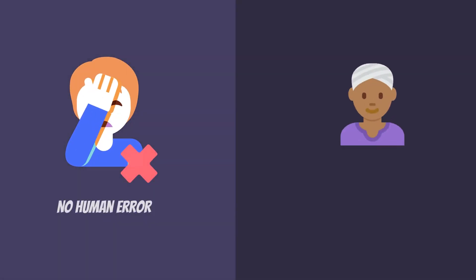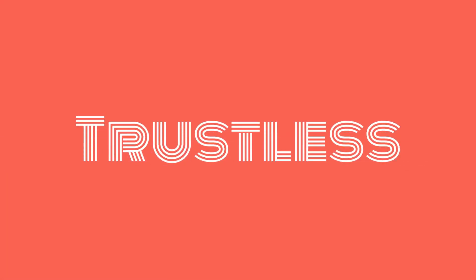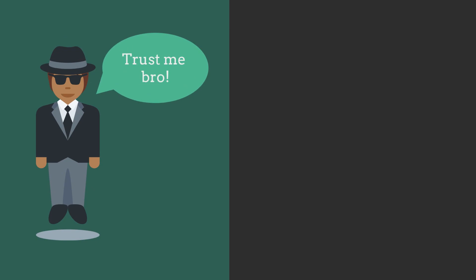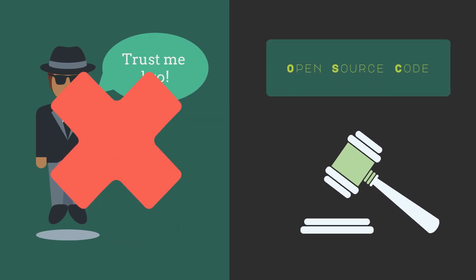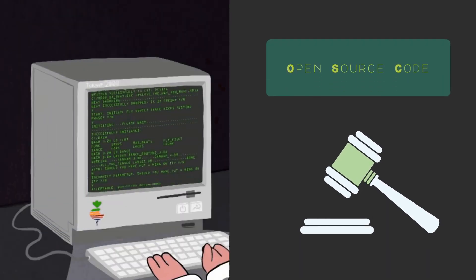Because your money is being moved around by software, there's no room for human error or discrimination. This is why blockchain systems are called trustless. You don't have to trust a middleman. Code is law, and in most of these projects, everyone can see the code.